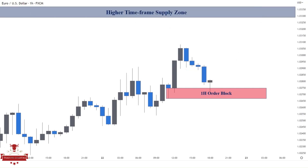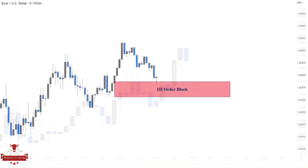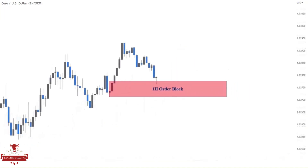In the second step, I wait for the price to get to my order block and zoom into the 5-minute timeframe to execute the trade. After the price reaches the order block, for the entry reason, I want to see a change of character formation to indicate the short-term downtrend is over and the market can potentially start to move to the upside. If we see no change of character, then we will have no trade.